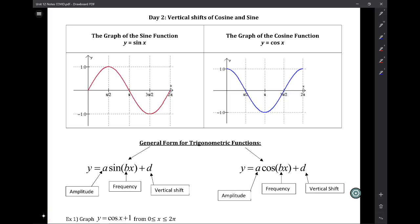Welcome back for day two. We are going to be continuing to graph sine and cosine, but today what we are going to do is introduce what happens when you have a vertical shift on your sine or cosine curve, and we might also include some amplitude and reflections in there as well.